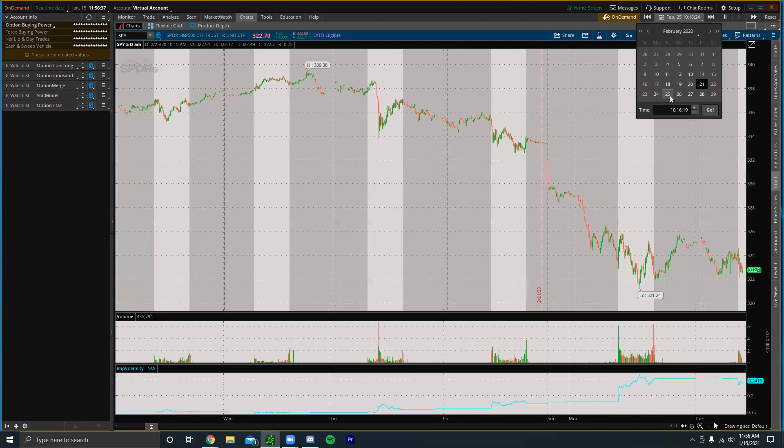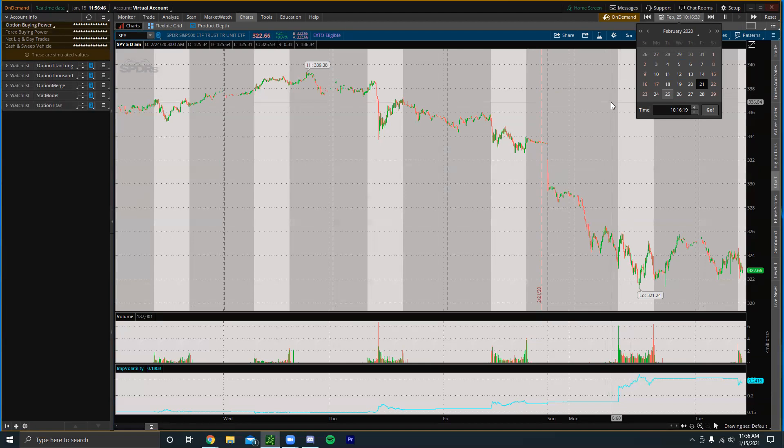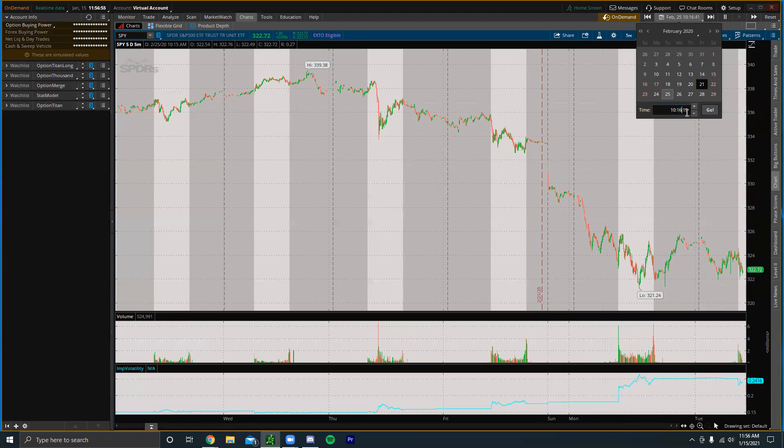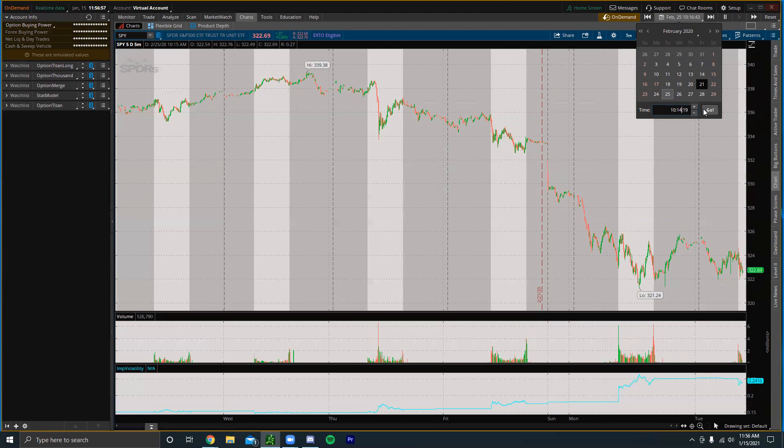I'm going to do February 25th. This was one of the craziest trading days of 2020. It was right around the start when the market just really started to tank back in February and March 2020. So I'm going to select February 25th and then put a time in. I'll do about 10:14.